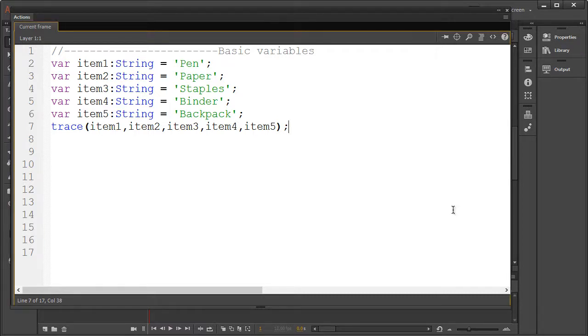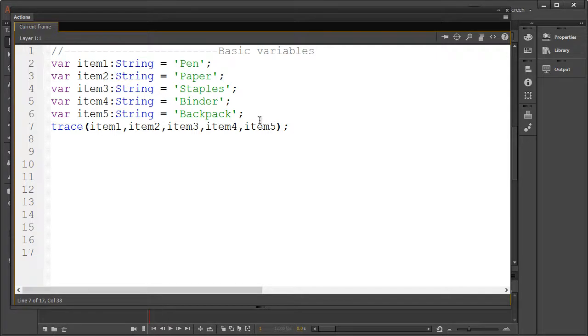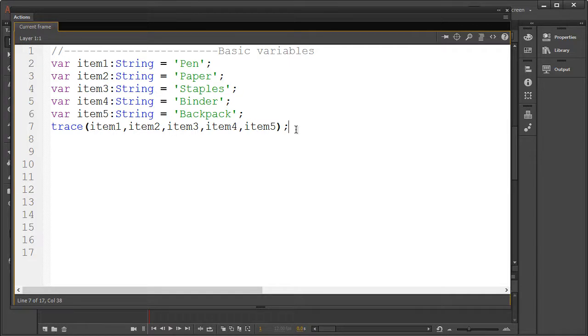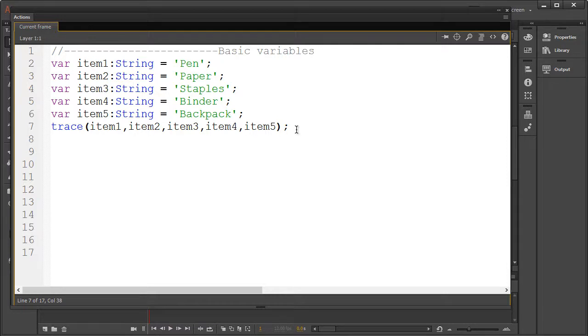Before we start, let's see what I've written so far. As you can see it's nothing fancy, some variables and a trace statement call on all of them. Notice we could group these into some sort of group, so let's call this my back-to-school list.